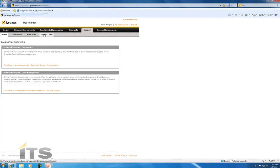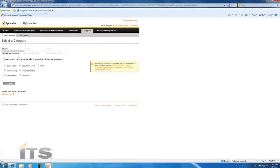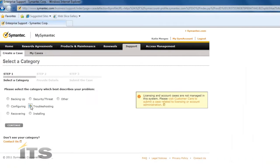So to go ahead and submit a case you want to click on here to submit case. Here you're going to choose the category that's best going to describe the issue that you're experiencing. So for example we're going to click troubleshooting and then click continue.